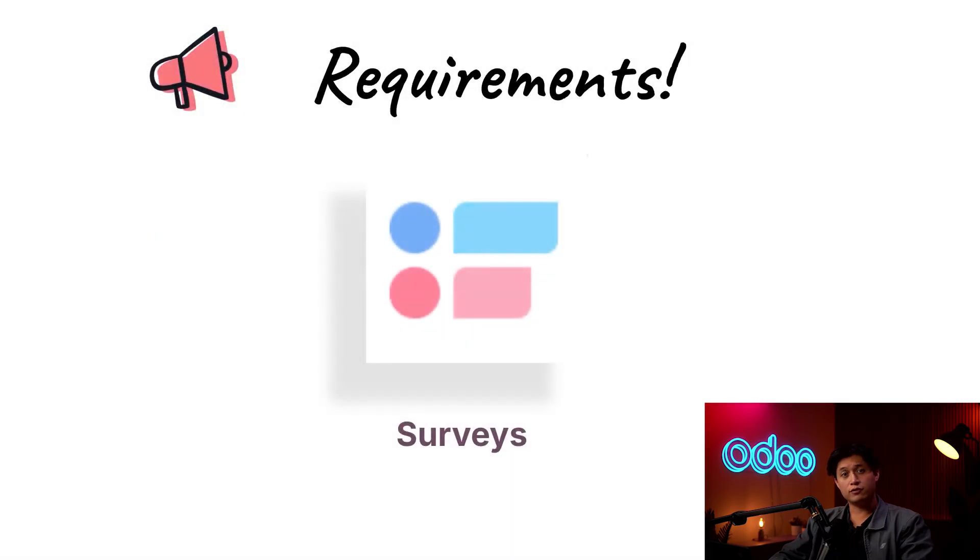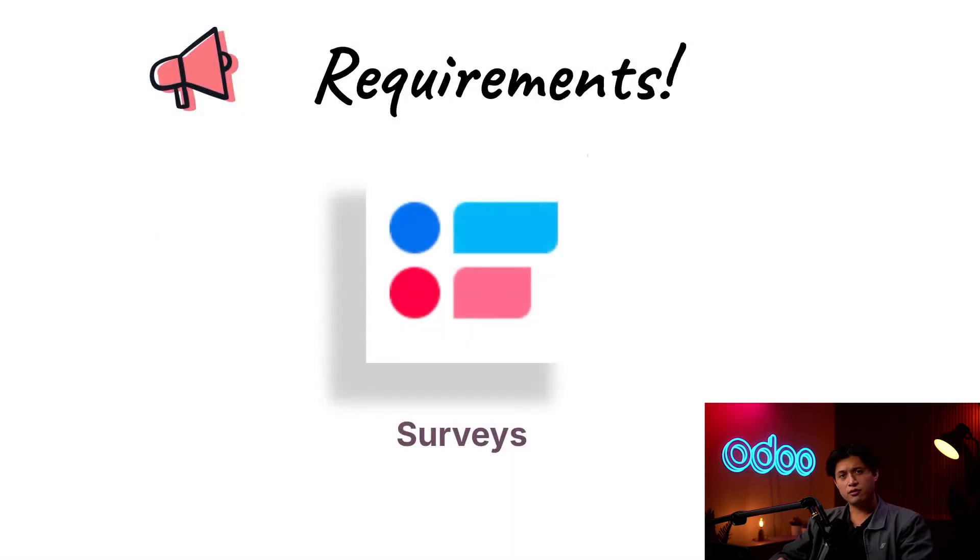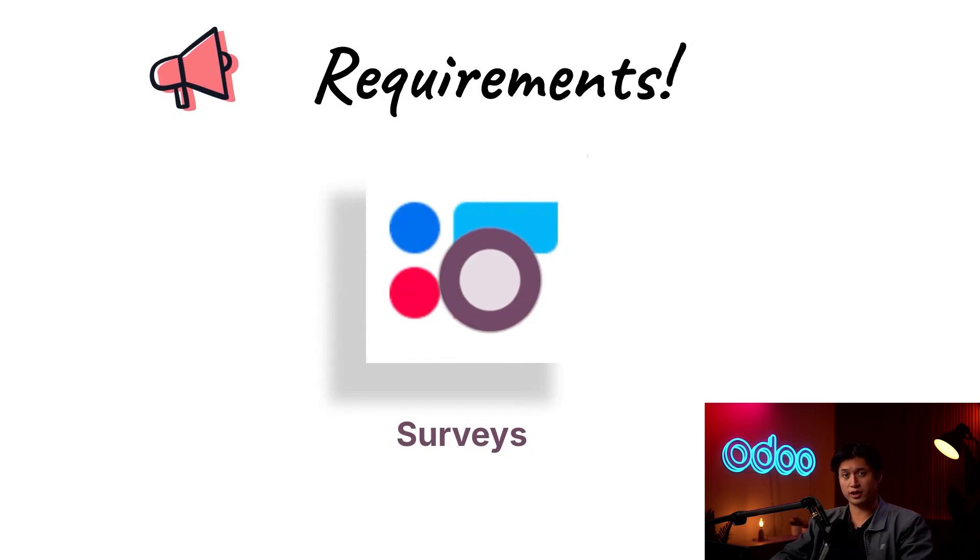All interview forms are created with the surveys app, so make sure you have that installed in your database. Now follow along as I update a test and send it off to see who has the right stuff to join our discerning marketing team.